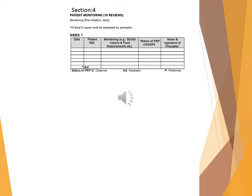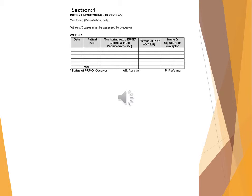Section 4: Patient monitoring (10 reviews). Monitoring pre-initiation daily. At least 5 cases must be assessed by preceptor. Week 1: Date, patient IRIN, monitoring (e.g., BMI/calorie and fluid requirements), status of PRP (OISIP), name and signature of preceptor. Total status of PRP. O: Observer, AS: Assistant, P: Performer.